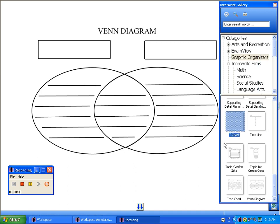What I have up right now is an example of a graphic organizer that you can find in the Enterite Gallery by going to the Categories section and Graphic Organizers. As you can see, there's a wide variety of graphic organizers available.